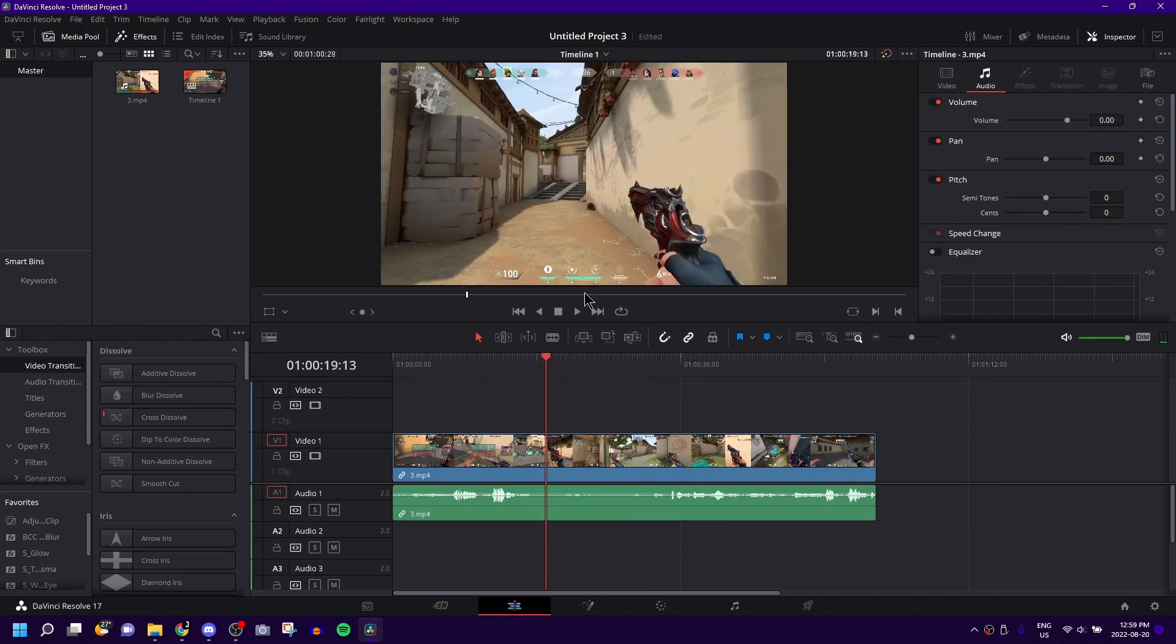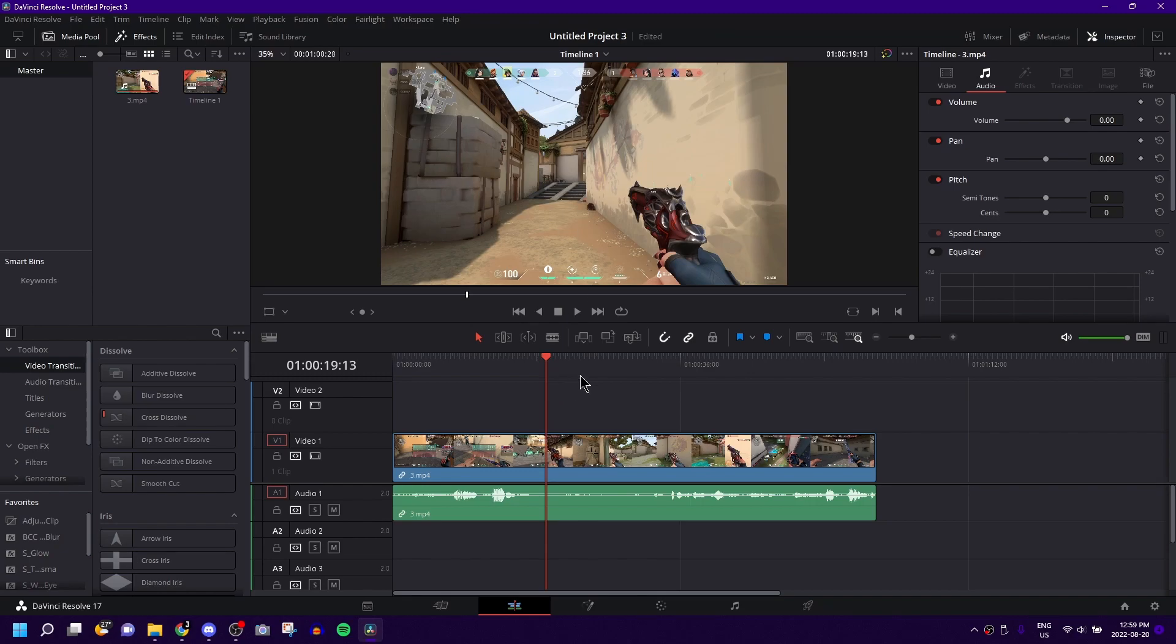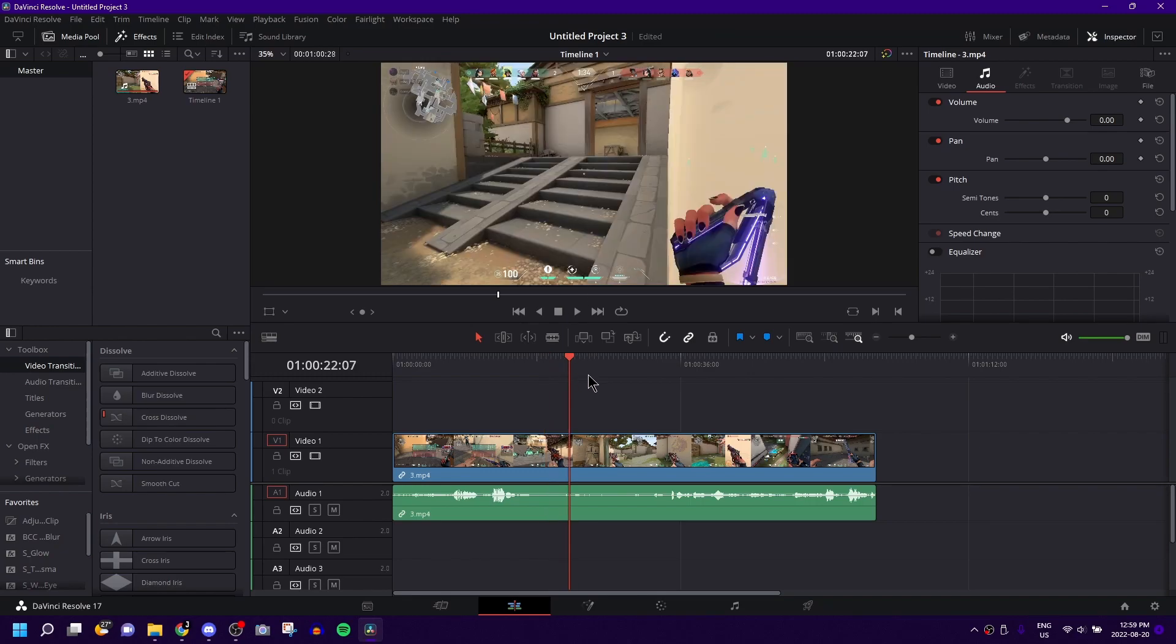So right now I just have a standard clip in. This is Valorant gameplay, but this is good for any video game or any type of video. It doesn't have to be a video game, but this is just what I'm using for my example right now.